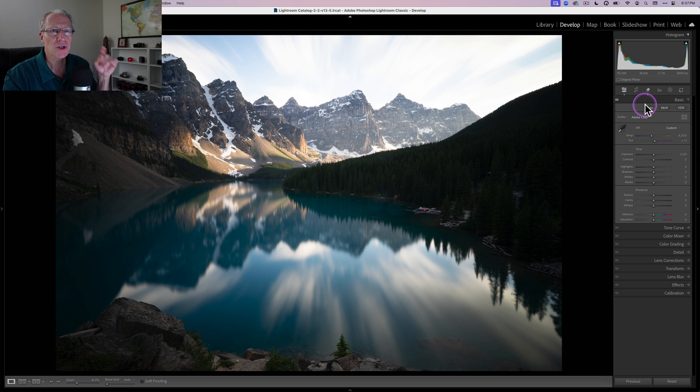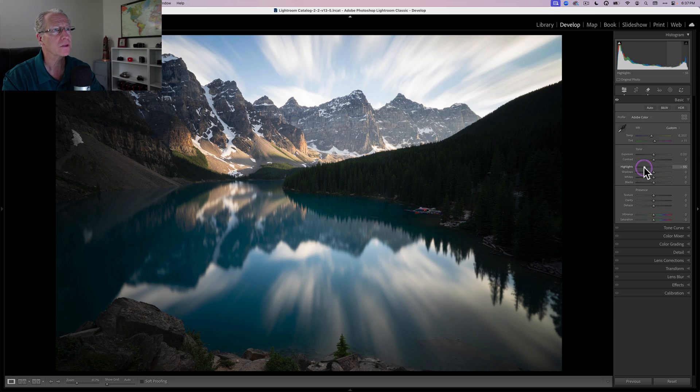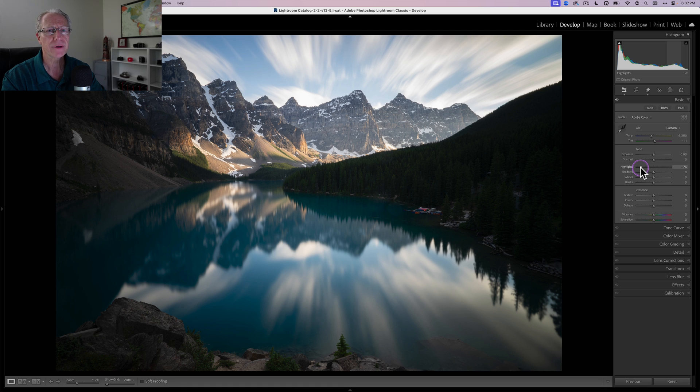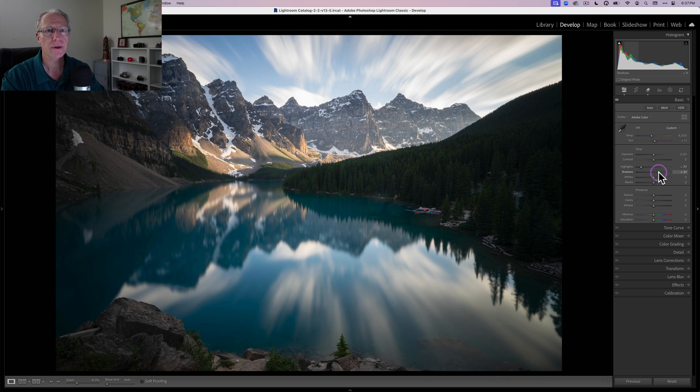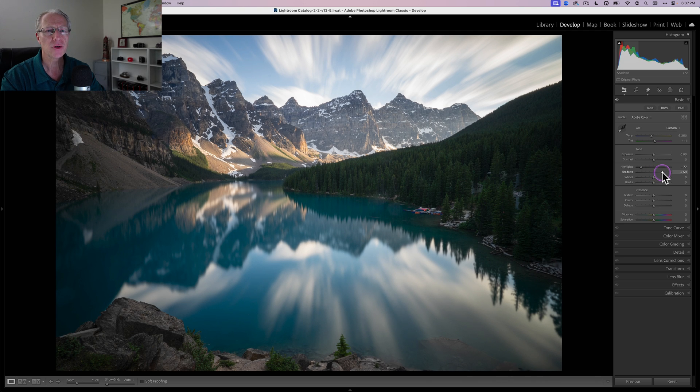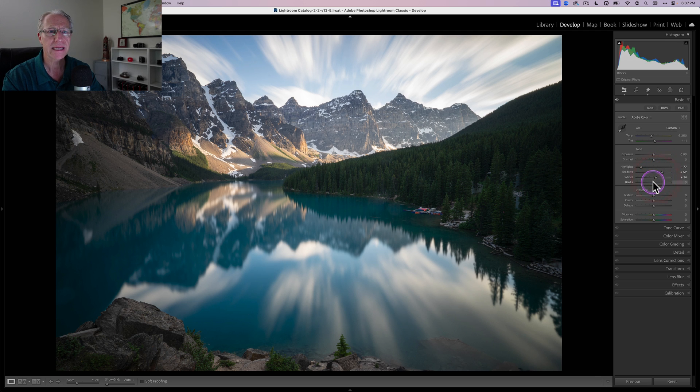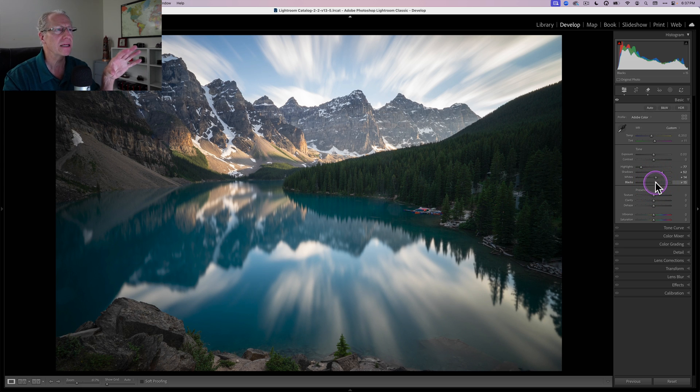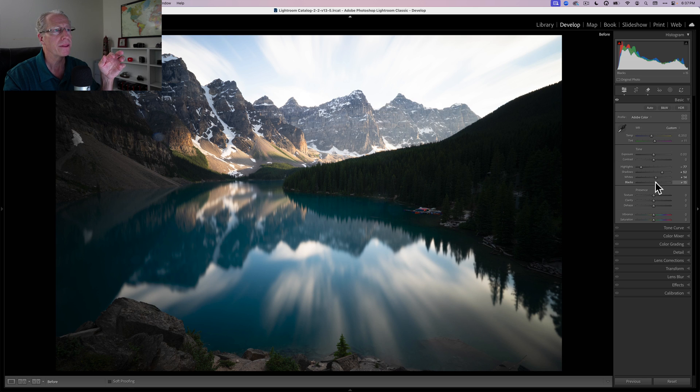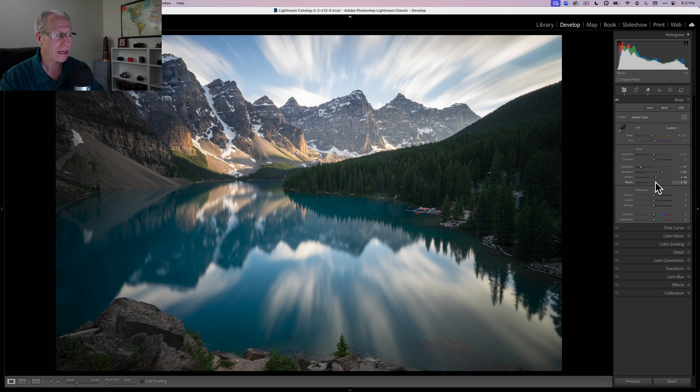As usual, I like to start here in basic and make some basic adjustments. The first obvious one is the highlights are just way too bright. I pull those down pretty significantly, like a negative 77, and I am going to lift the shadows as well. I want to create a little bit more even distribution of light. I'm going to bump the whites up a little bit, like a 14 or so, and the blacks are coming up a little bit as well. You can see already I've got a much better looking photo. So we're kind of off and running.